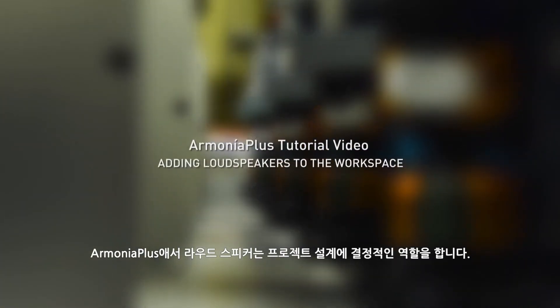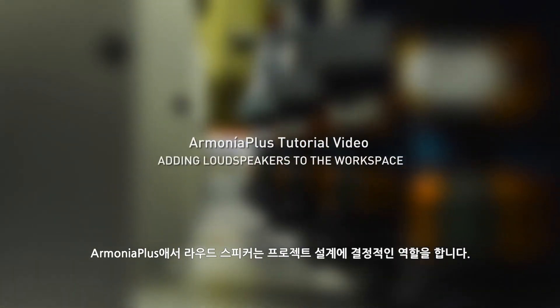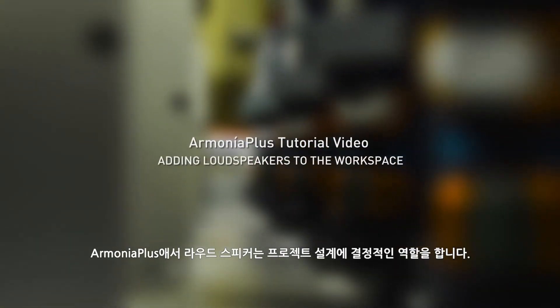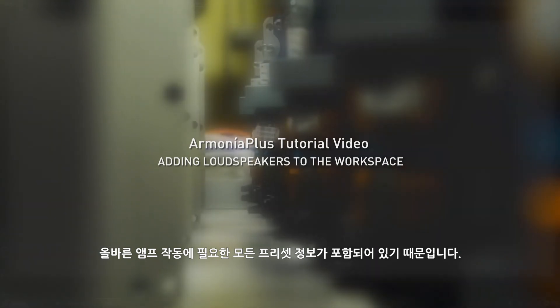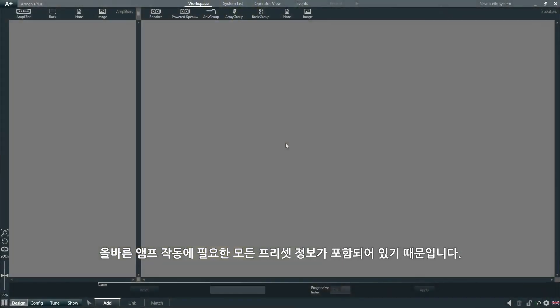In Armonia Plus, loudspeakers play a crucial role in the design of a project, as they will contain all the preset information that is necessary for correct amplifier operation.